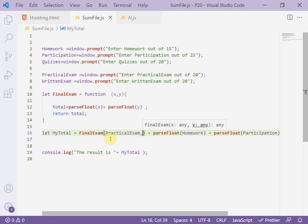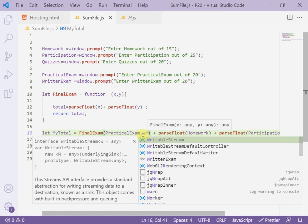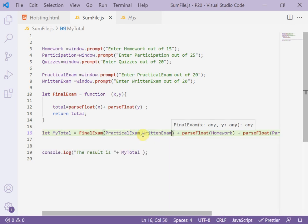And comma, passing the second parameter inside the parentheses also. Here written exam, written exam.